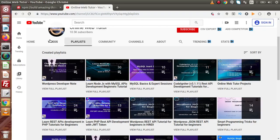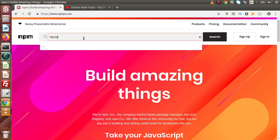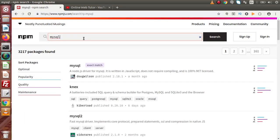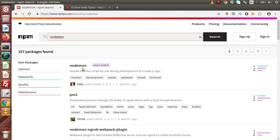Back in the Chrome browser, this is the npmjs.com site where we will publish our package. If we search for MySQL and press enter, this is the MySQL package we had installed. Also, if we search for nodemon and press enter, this is the nodemon package. We are going to create a Node.js package and publish it here so that it can be installed via npm command inside any Node.js application.